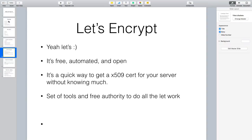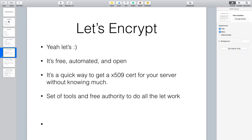So why Let's Encrypt? It's free - no money spent. It's automated and open, which I think is actually their slogan. It's a really quick way of getting an x509 cert onto your server without knowing much - which is totally true because I didn't know anything about Let's Encrypt and in like five to ten minutes I had encrypted certs. It's a set of tools and a free certificate authority that does all the hard work for you.